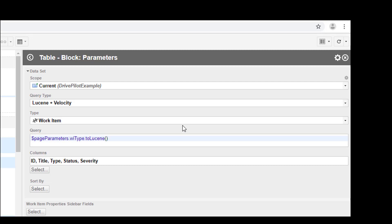However, our query is not yet finished. This is the velocity part which gives us the values. As you know, in Polarion we need to define the ID and then a colon to have the correct query. So for work item types it would be type colon and then the type of the work item, which is now our dynamic piece.